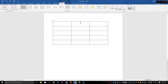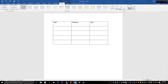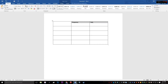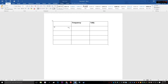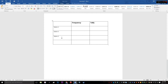Add headings like Frequency and Tally, and if you want you can add in Options as well. You can make these bigger so they're easier to read. Then add in your options — Option One, Option Two, Option Three — and write in Total.